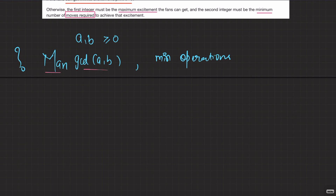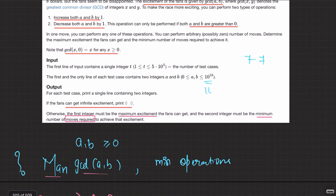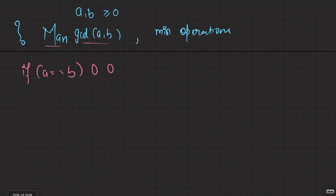We already handled the case where a equals b — print '0 0'. Now if a and b are not equal, one will be greater and one will be smaller. We want to maximize the GCD in this scenario.